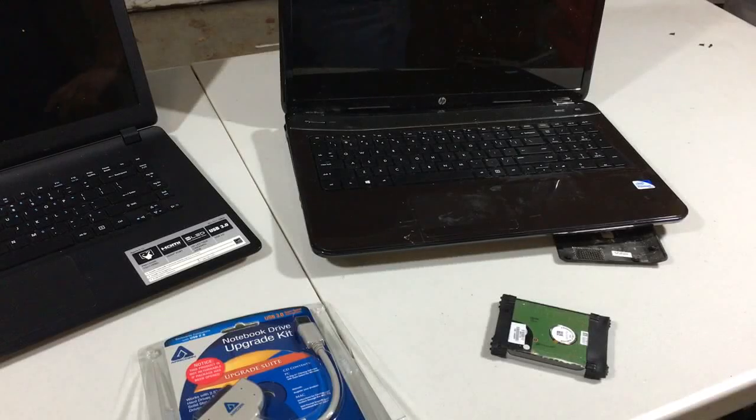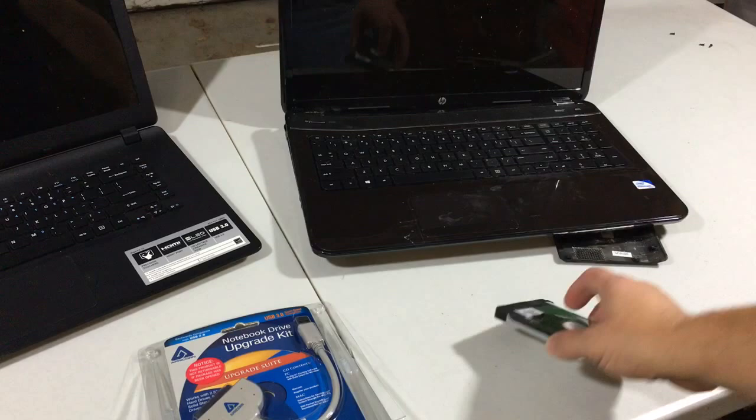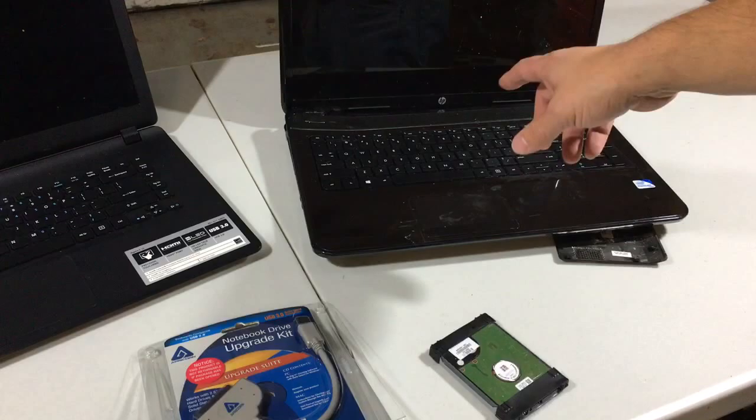Alright, so in this video I'm going to show you how to get some files off of an old hard drive if you have like a laptop that went bad. This won't work if the hard drive is bad, but what happened in my old laptop is the screen stopped working.